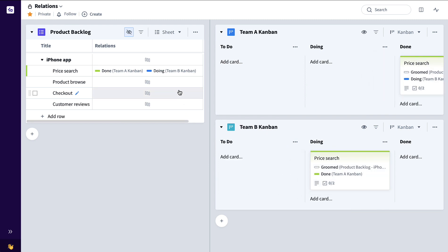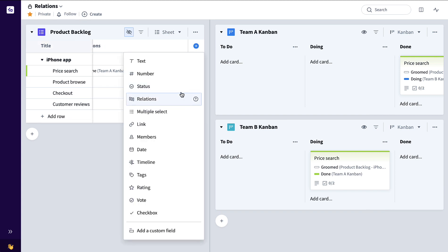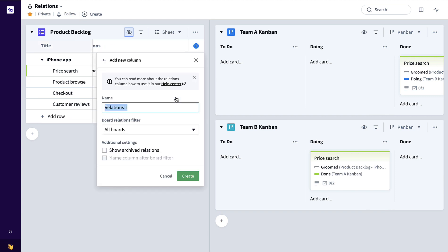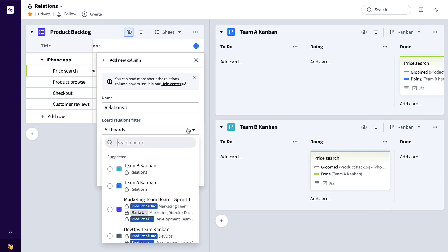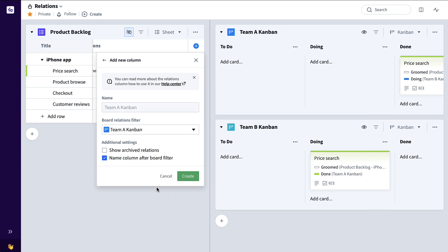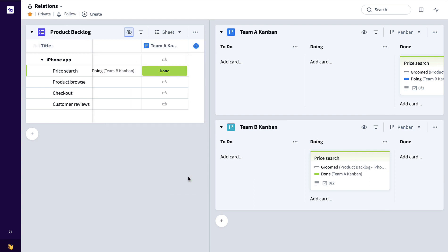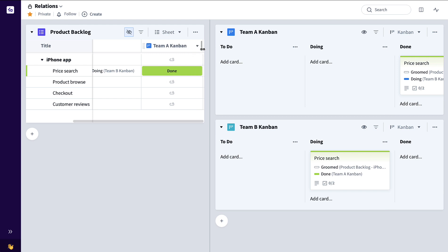Now maybe I want to be very specific as to which status I want to show and have a unique column for each one of those team boards. To do that, I can click plus, add another Relations column, filter down to just the team status I want to see, maybe Team A, Create, and there you have it.